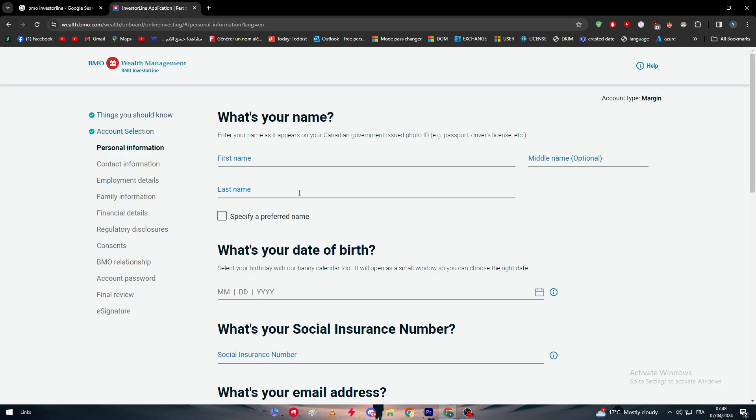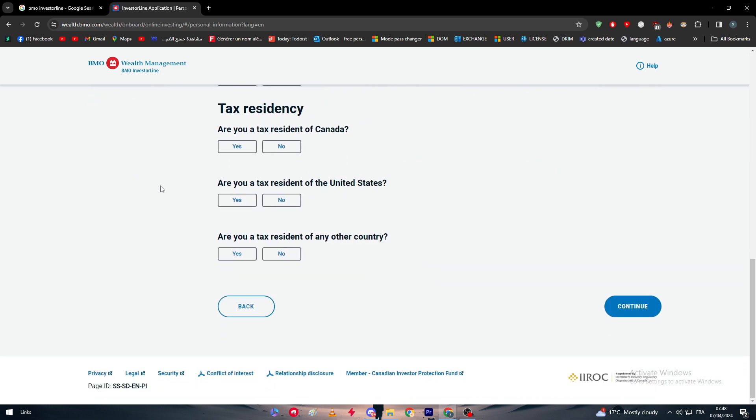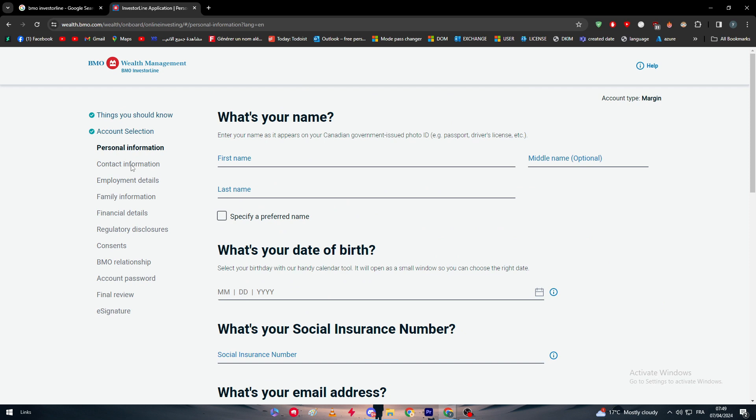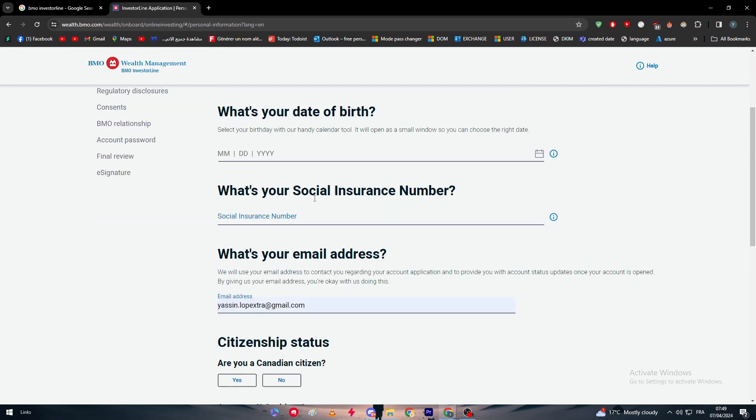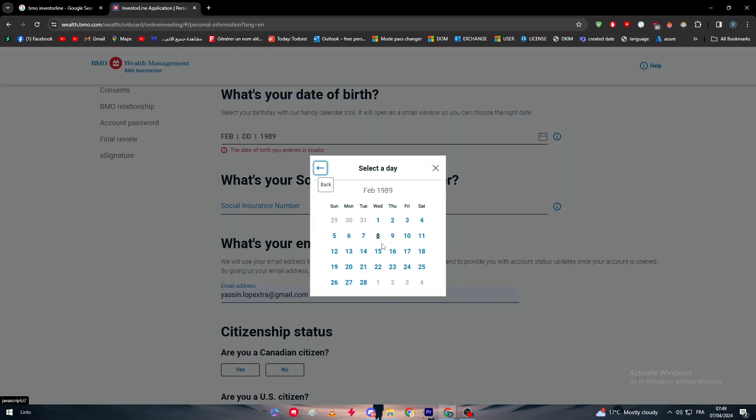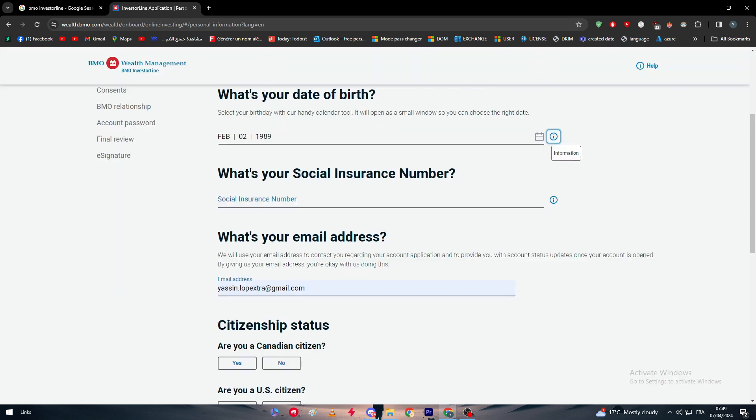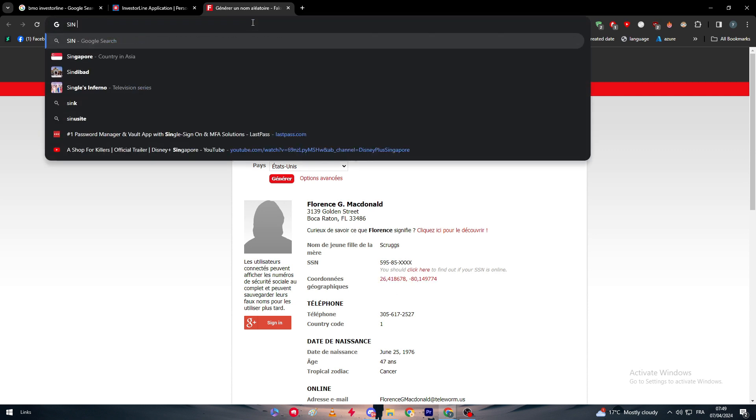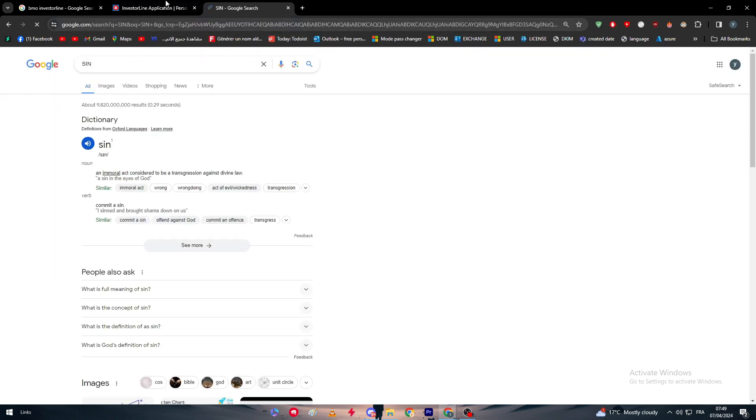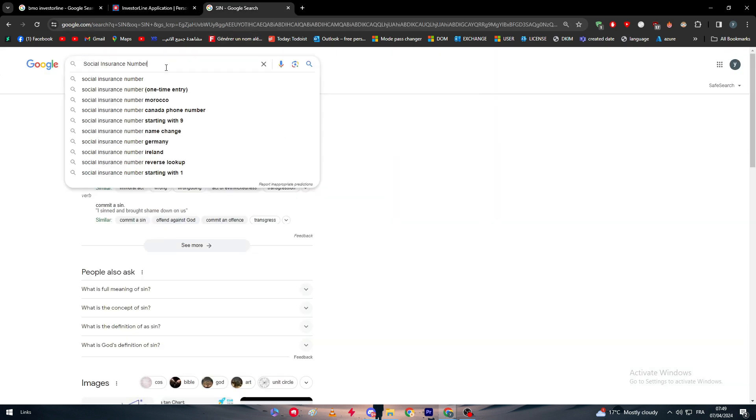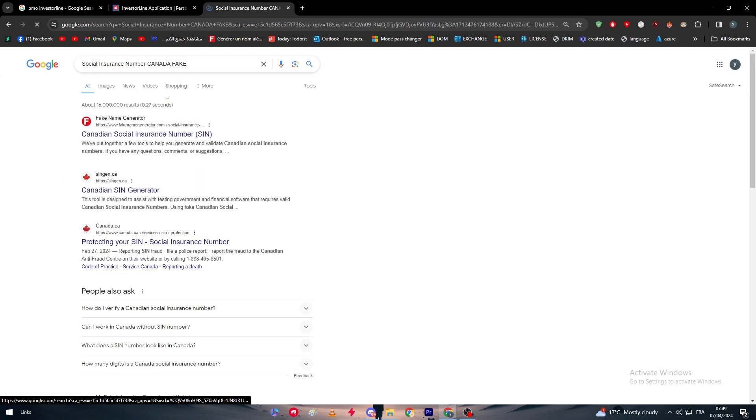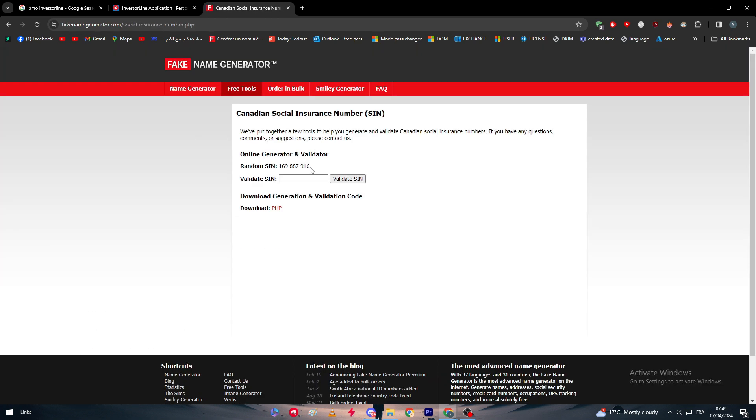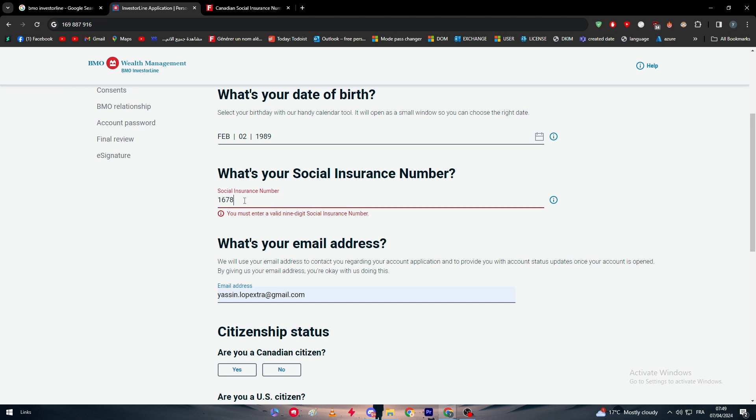Here you have to fulfill your information. You have to go through all of this, so it might look long but trust me it is pretty short. Here you have to go through your personal information, contact information, employment details, family information, financial details, regulatory disclosures, consents, BMO relationship, account password, final review and e-signature. Here we simply gonna fulfill this real quick. Here we go. What's your social security number? For the sake of this video, I'm not really going to use my real information, but you guys have to use your own information. Always make sure to use your own information so you don't really get rejected later on when you get to the verification process. I'm just gonna get a fake one. Let's paste it right here: 116-88-8879.